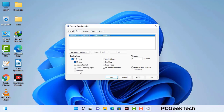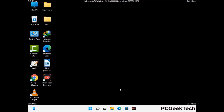Check the Network option, then click on the Apply button, and finally press the OK button. Now your system will restart in safe mode within a couple of minutes.